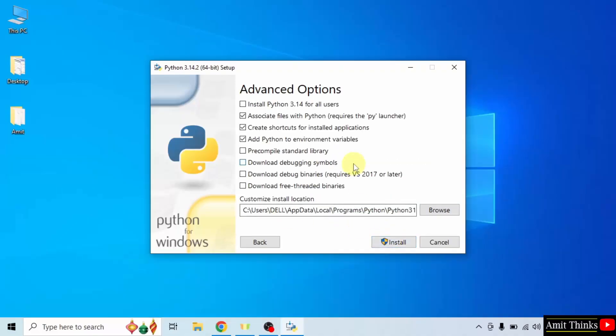After that, under advanced options, select install Python for all users. Python will get installed in the following location under program files.